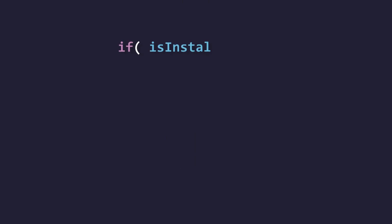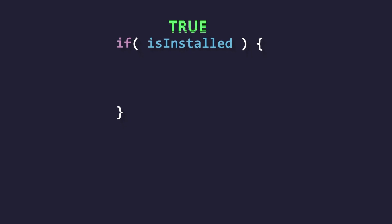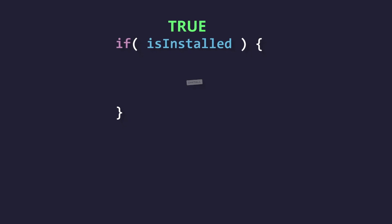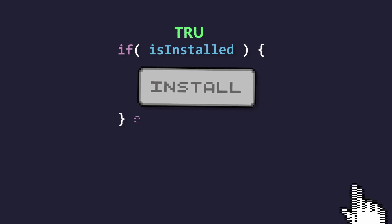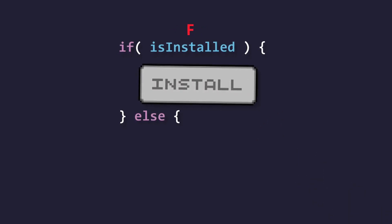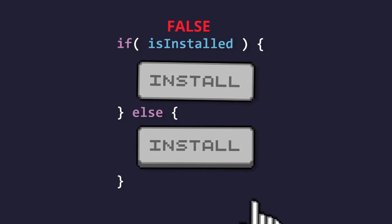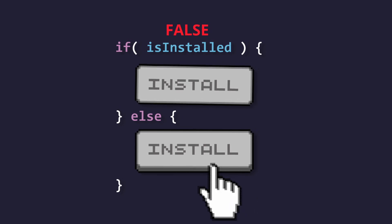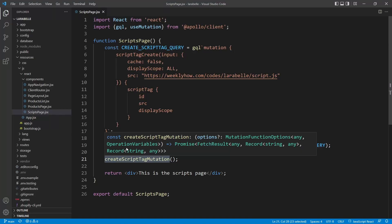However, before that button is loaded, we check if the script tag is already installed to the Shopify store. If it's already installed, then we should not allow the merchant to click this button. Otherwise, if the JavaScript file is not yet installed, then the merchant should be able to install the Shopify script tag. So what we're going to do first is to create that button.